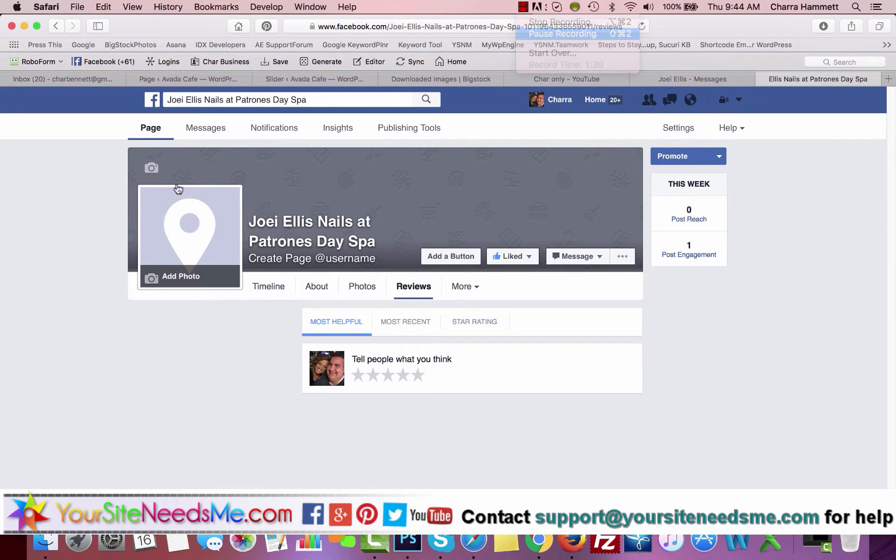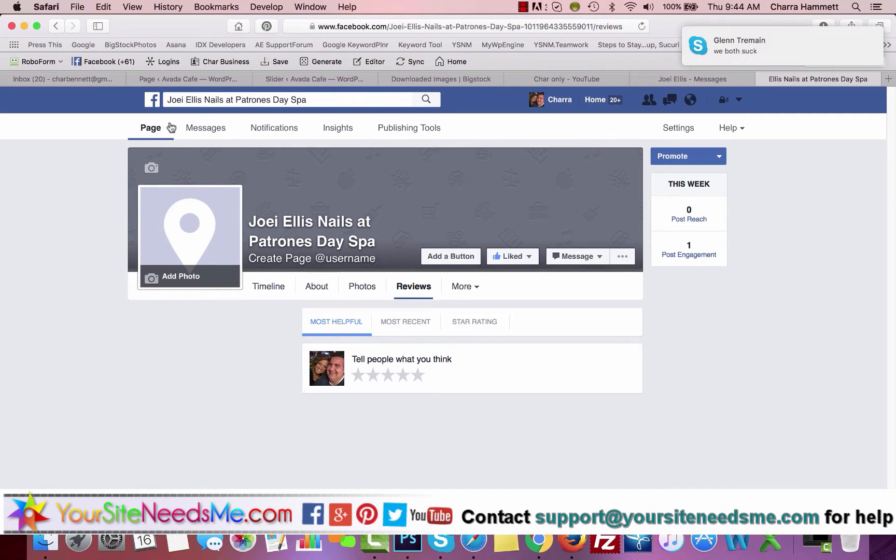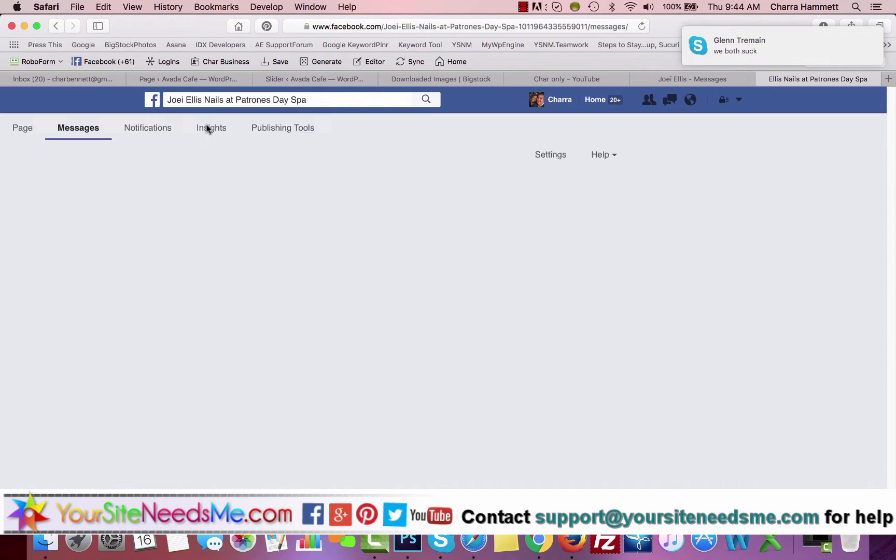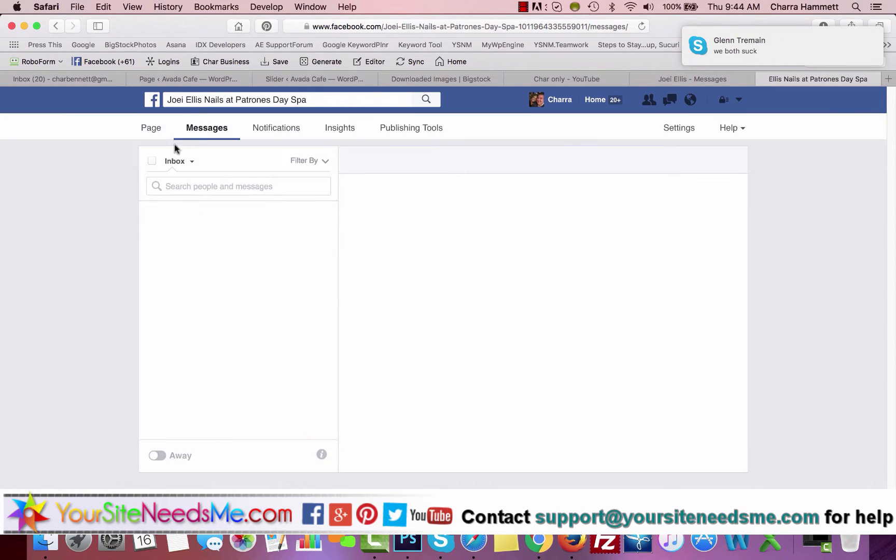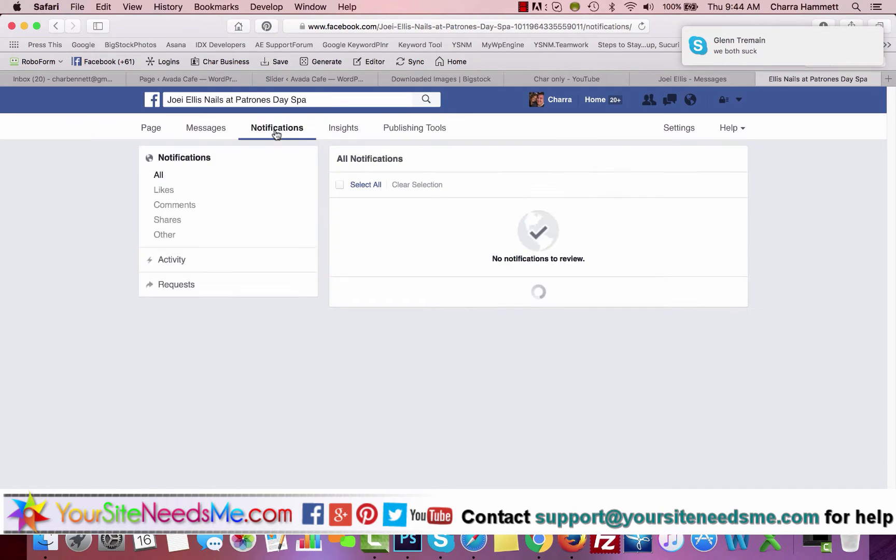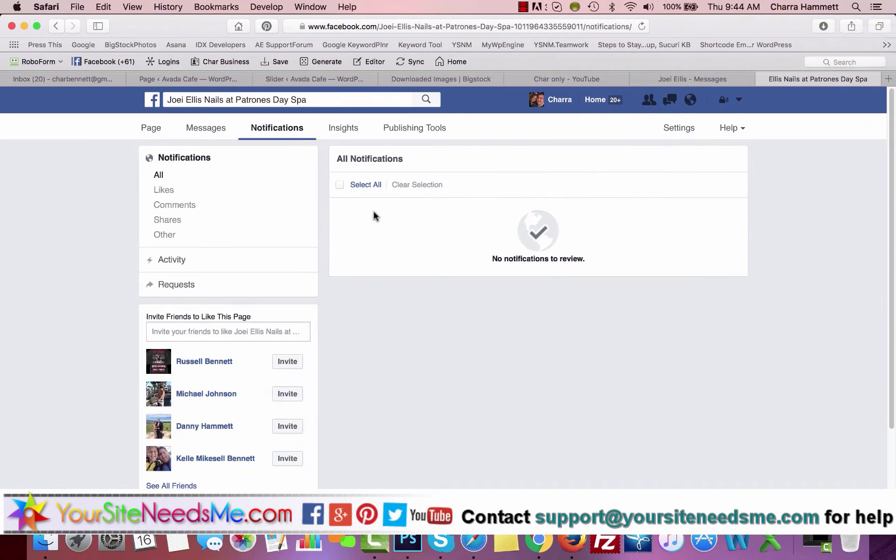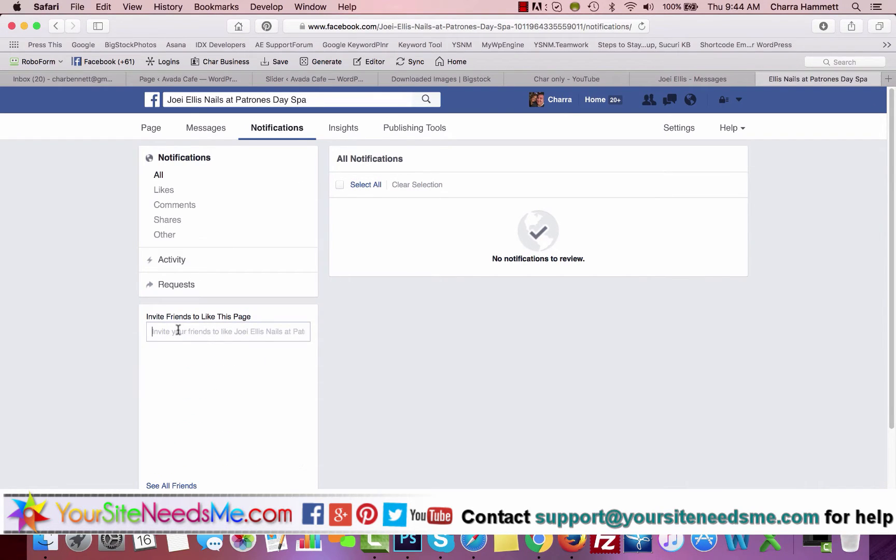Up here you're going to find some important tabs to manage your site. You have Messages here. If people send you a message, this is where you'll find those messages. Notifications from Facebook, if you have any notifications. You can invite your friends to like this page as well by typing in their names here. They should all show up there.